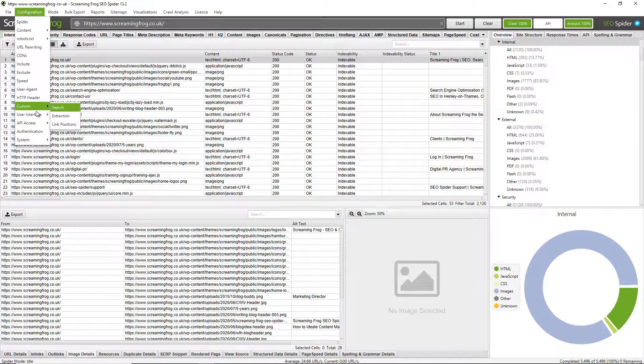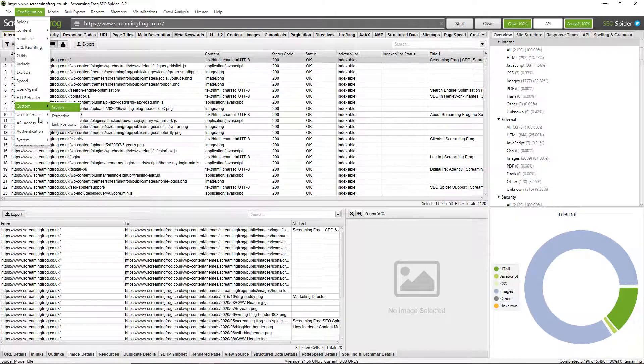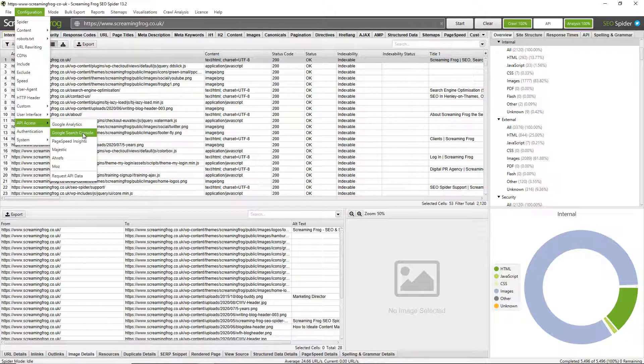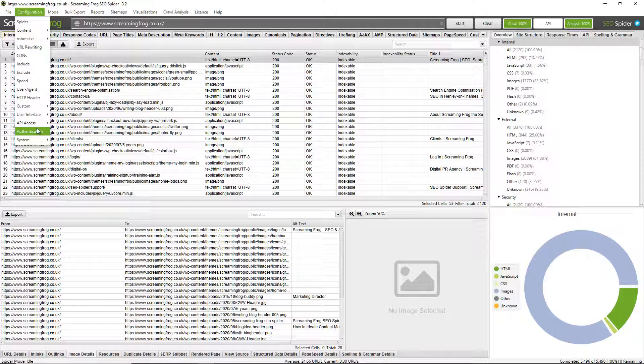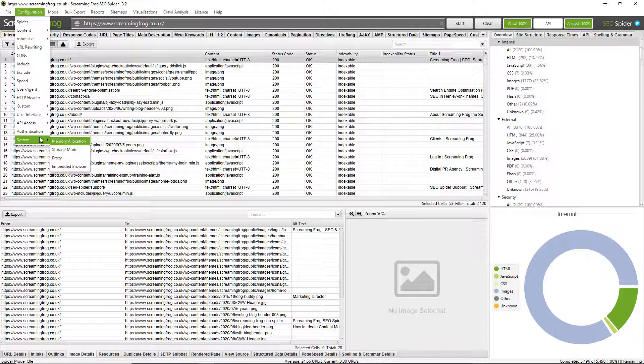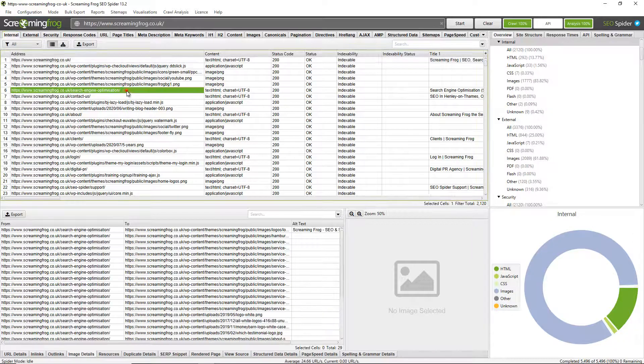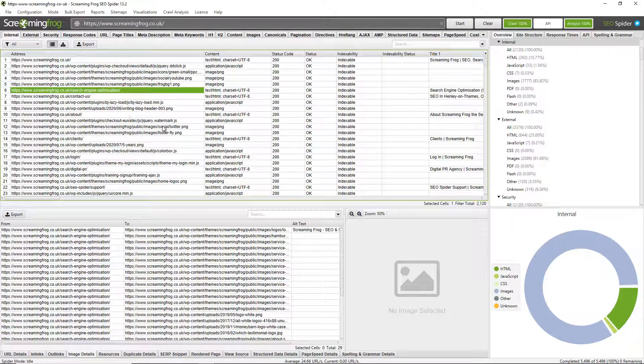And you can do the same for Google Search Console and other APIs as well. There's various other configuration options that are worth touching upon. Authentication, so you can log into websites if there's a staging environment or perhaps you just need to log into a particular area to crawl it. You can do so using forms-based authentication. You can also change the way data is stored. So by default, it's stored in memory, but you can also choose to store all data to disk if you have an SSD in a database. That's particularly useful for crawling particularly large websites. And you can also obviously save crawls and all this data so you can come back to it at a later stage.